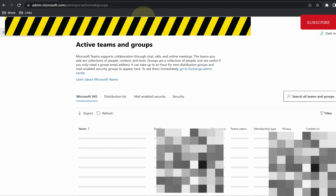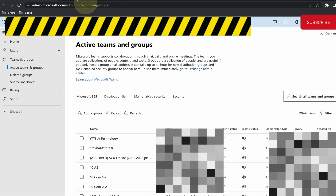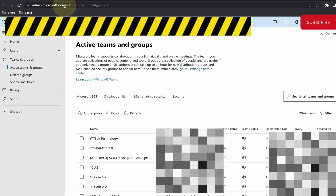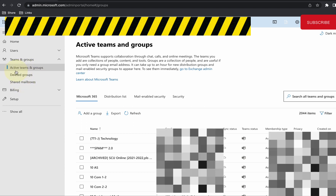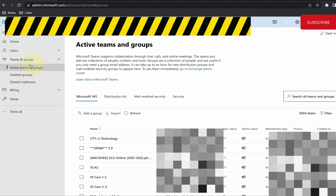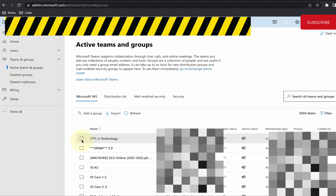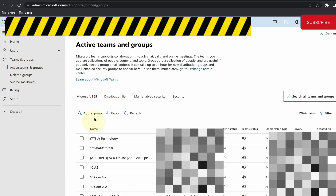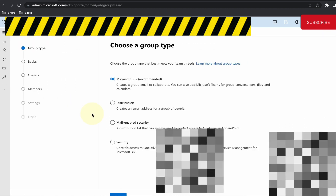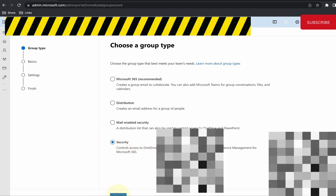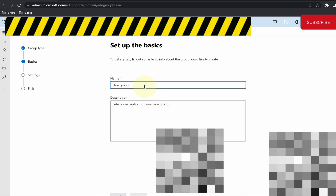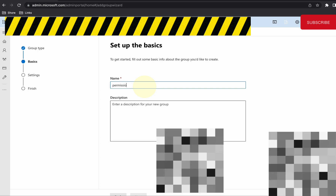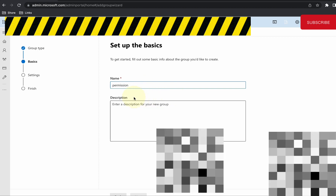First of all, we are going to create a group. Go to admin.microsoft.com and navigate to Active Teams and Groups. All you need to do is add a group, and it has to be a security group.